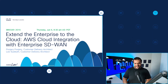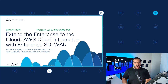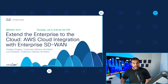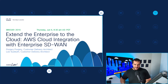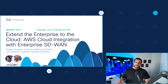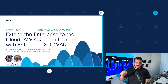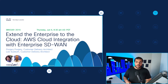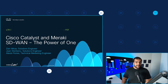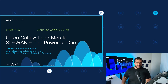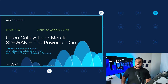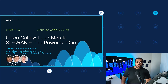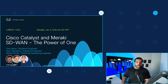More multi-cloud sessions! Session BRKXAR2015 is on Thursday, June 6th at 8:30 AM US Pacific time: Extend the Enterprise to the Cloud — AWS Cloud Integration with Enterprise Catalyst SD-WAN, presented by Bujari Bujari, Customer Delivery Architect, and Lee Suduth, also a Customer Delivery Architect. They'll focus on extending your enterprise network into AWS with the Cisco Catalyst 8000V edge router, covering solution design and deployment best practices. Also, session LTRENT1423 on Monday, June 3rd at 8 AM US Pacific time: Cisco Catalyst and Meraki SD-WAN — The Power of One, by Zane Mirza, Solution Engineer, Juan Sterbank, Solutions Engineer, and Alex Florist, Technical Marketing Engineer.